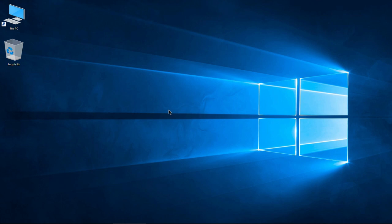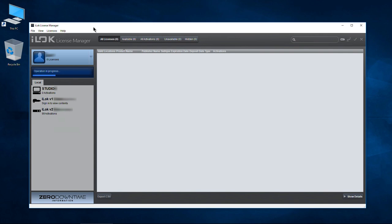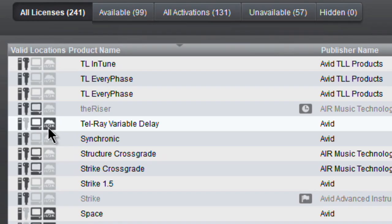Let's pull up our iLock License Manager — I already have it open right here. First thing you need to do is sign in. Now I am signed in, and you'll notice some of these plugins have this iLock Cloud emblem in dark gray, or highlighted however you prefer to look at that.